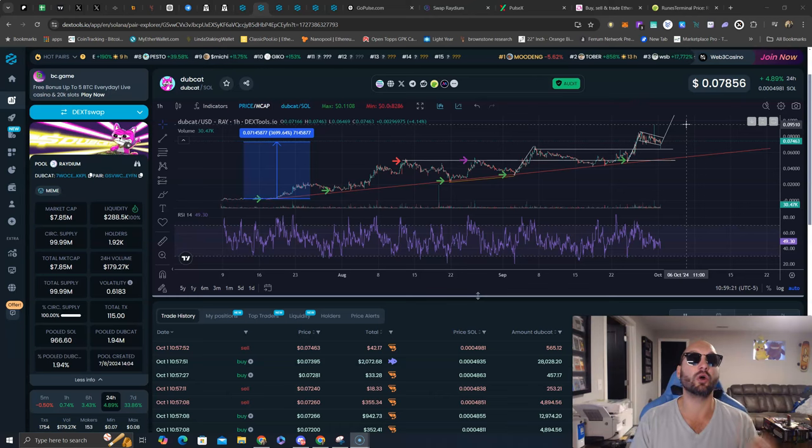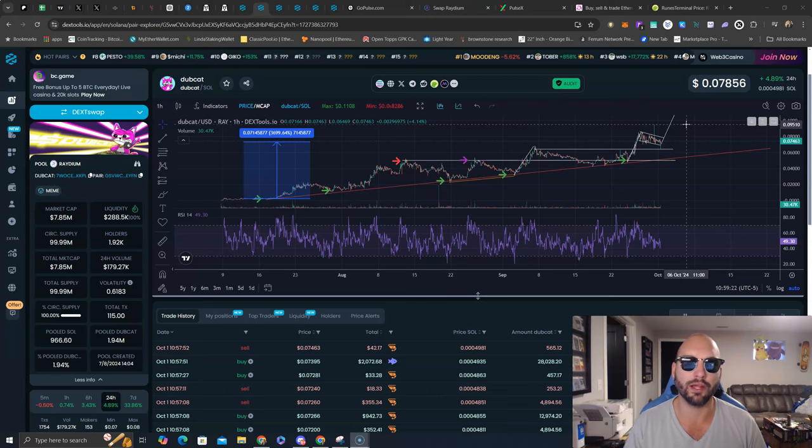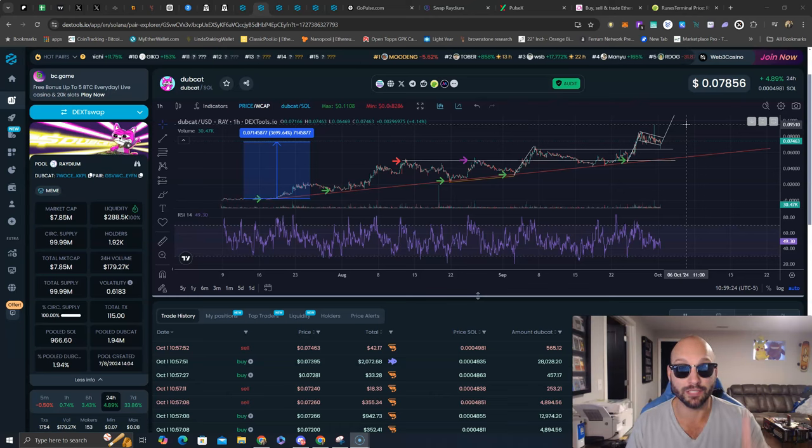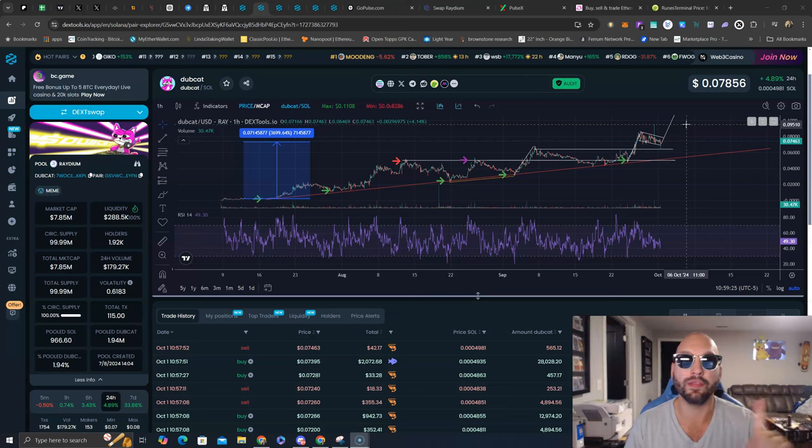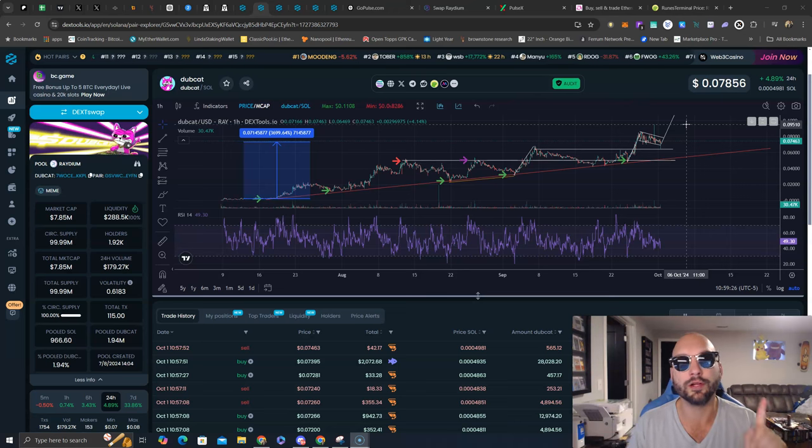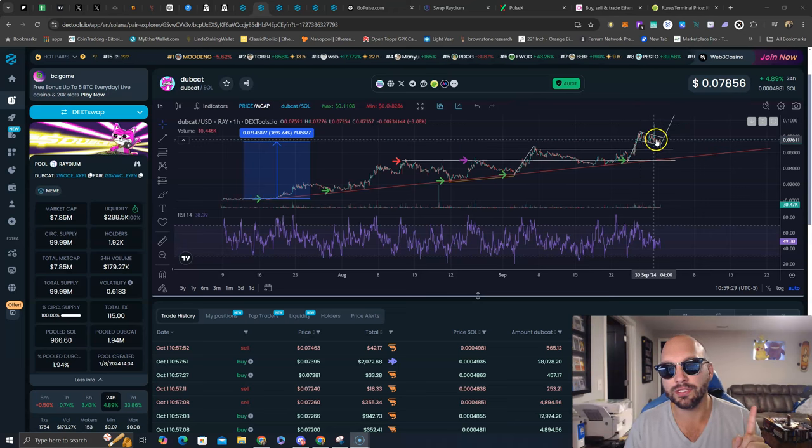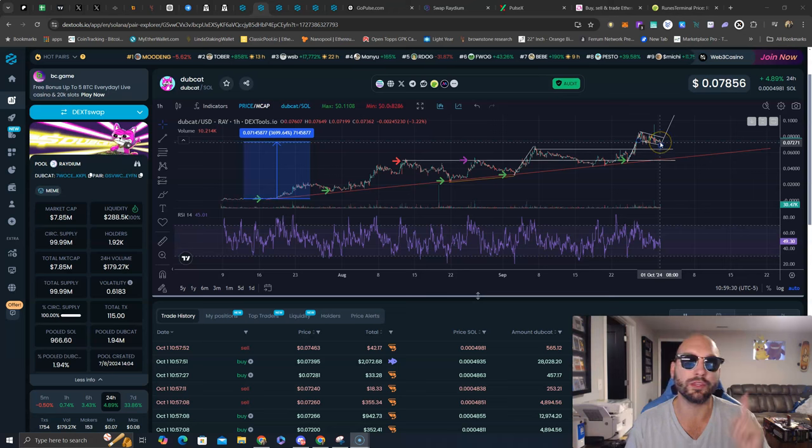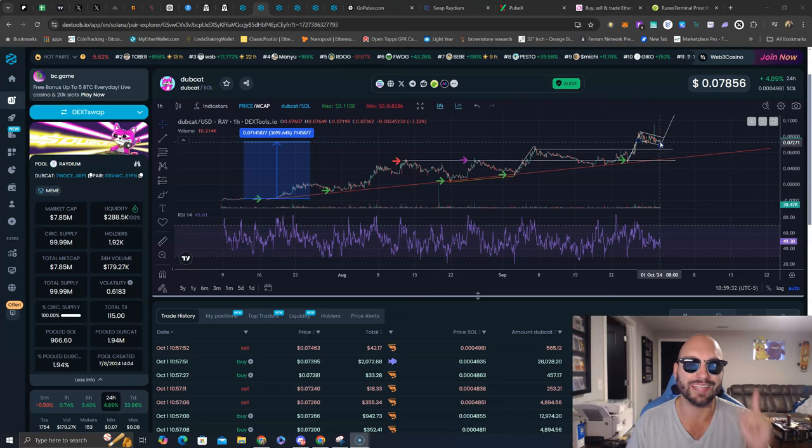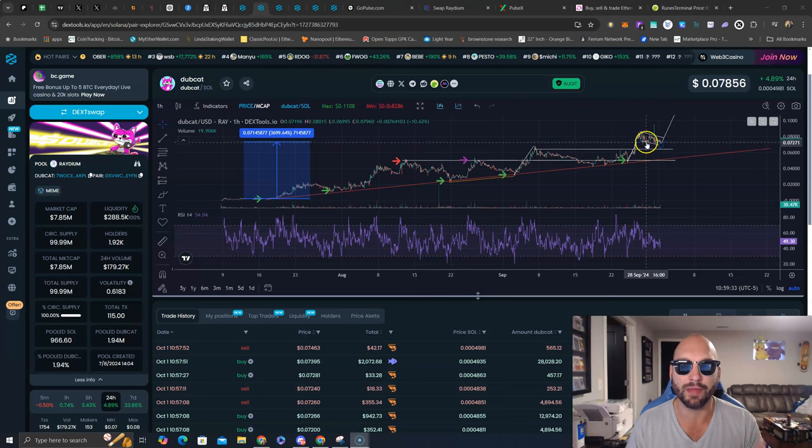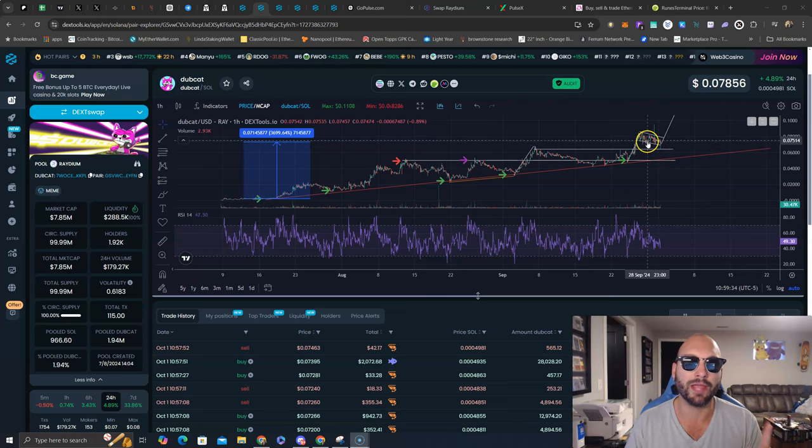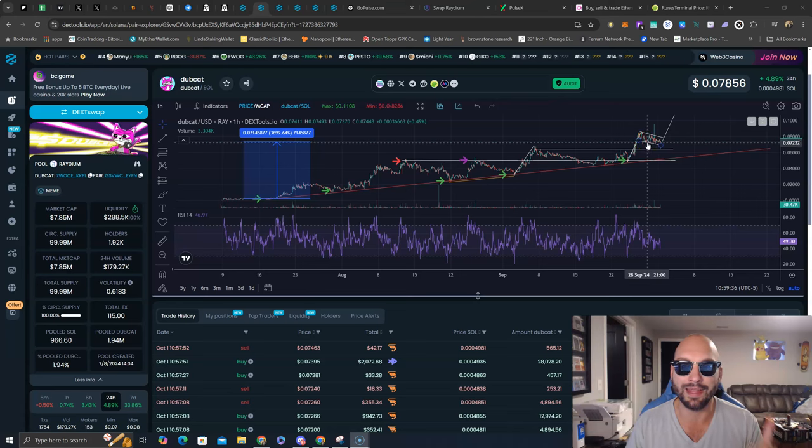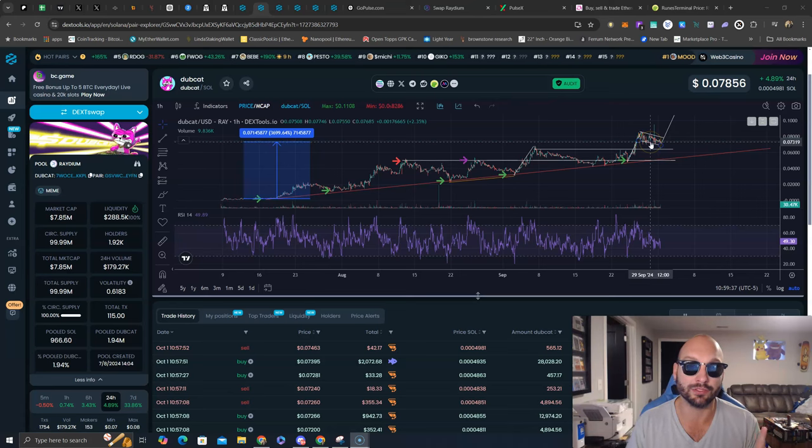Now, why is that the daunting $10 million market cap? A couple reasons. Number one, that will be the next mental barrier for profit takers. But we are already seeing on this run, and during this consolidation, with the market weakness, we are seeing whales empty their entire bag, and Dubcat is absorbing it, maintaining these levels.